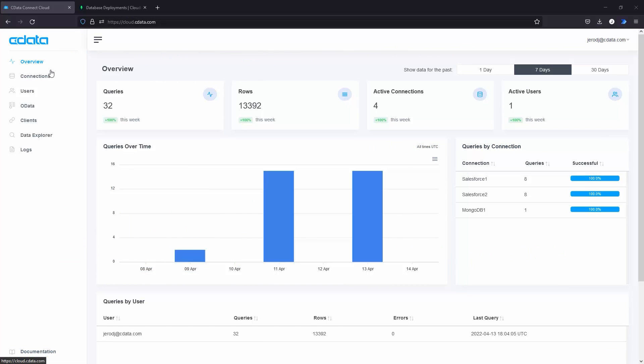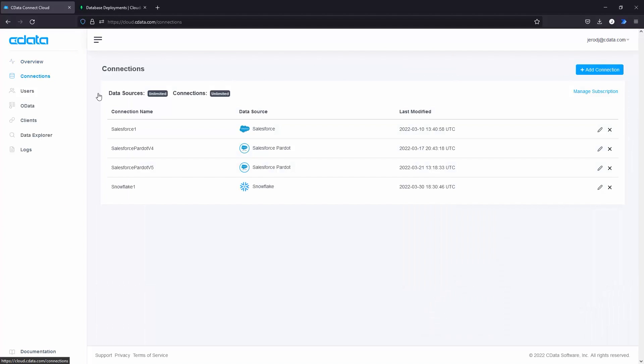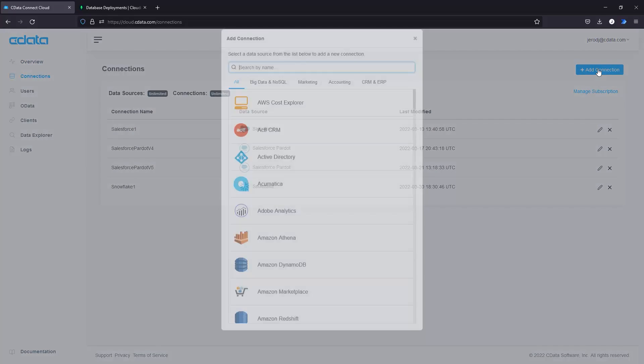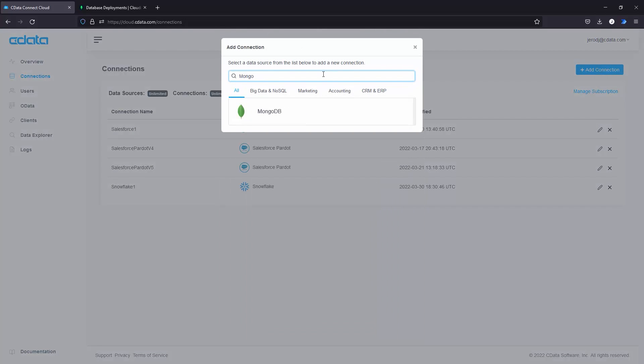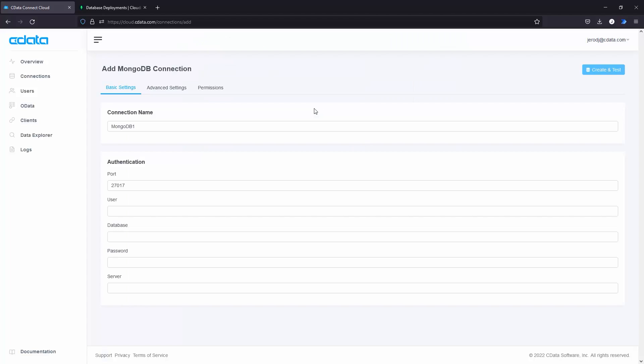Start by logging in to your CData Connect Cloud instance. Navigate to the Connections tab and click Add Connection. Search for MongoDB and select MongoDB.